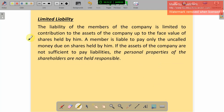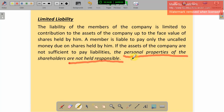Limited liability: the liability of the members of the company is limited to their contribution to the assets of the company, up to the face value of the shares held by them. A member is liable to pay only the uncalled money due on shares held by him. If the assets of the company are not sufficient to pay the liabilities, the personal properties of the shareholders are not held responsible. Only the company is responsible to repay the loan; the personal property of members or shareholders is not affected.